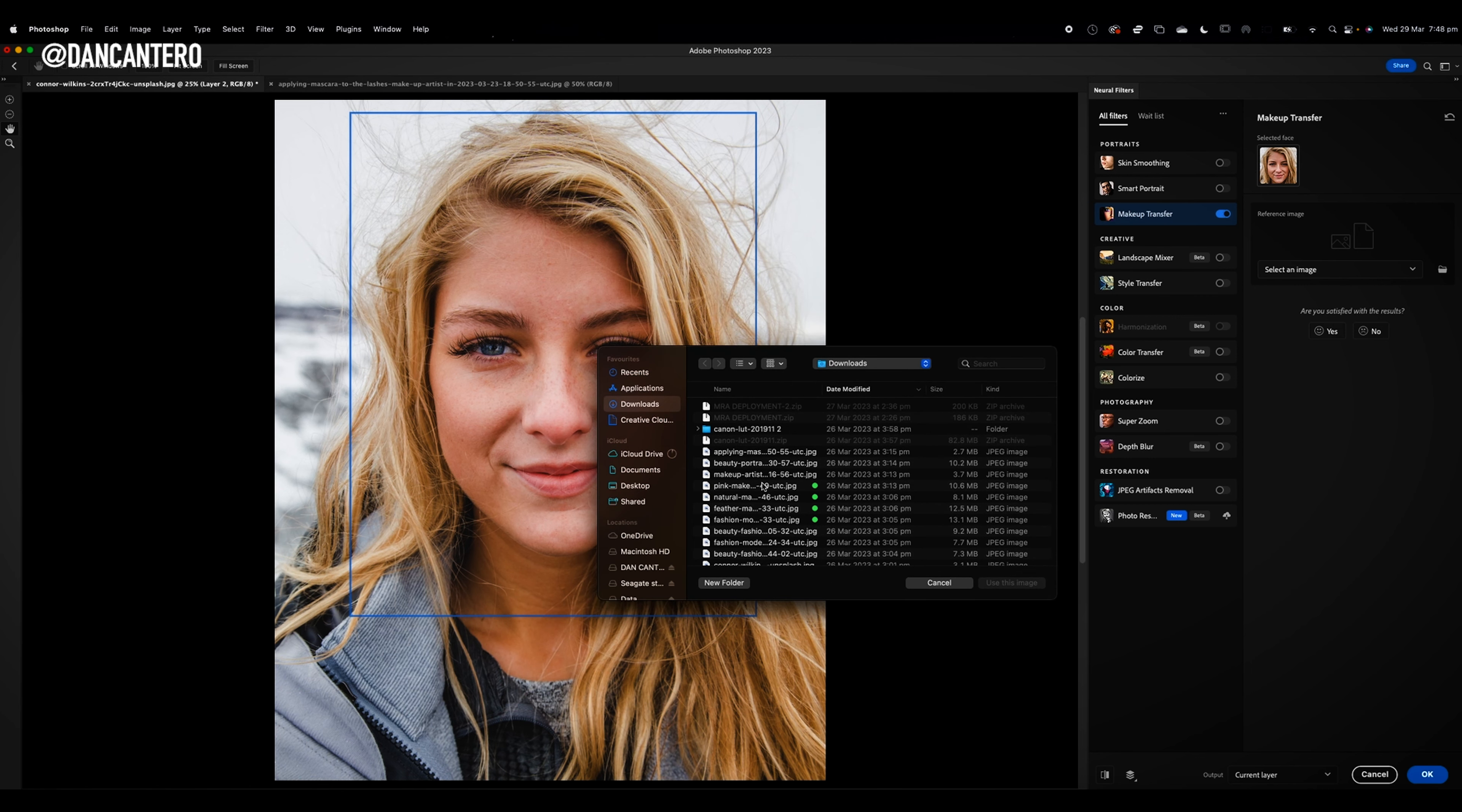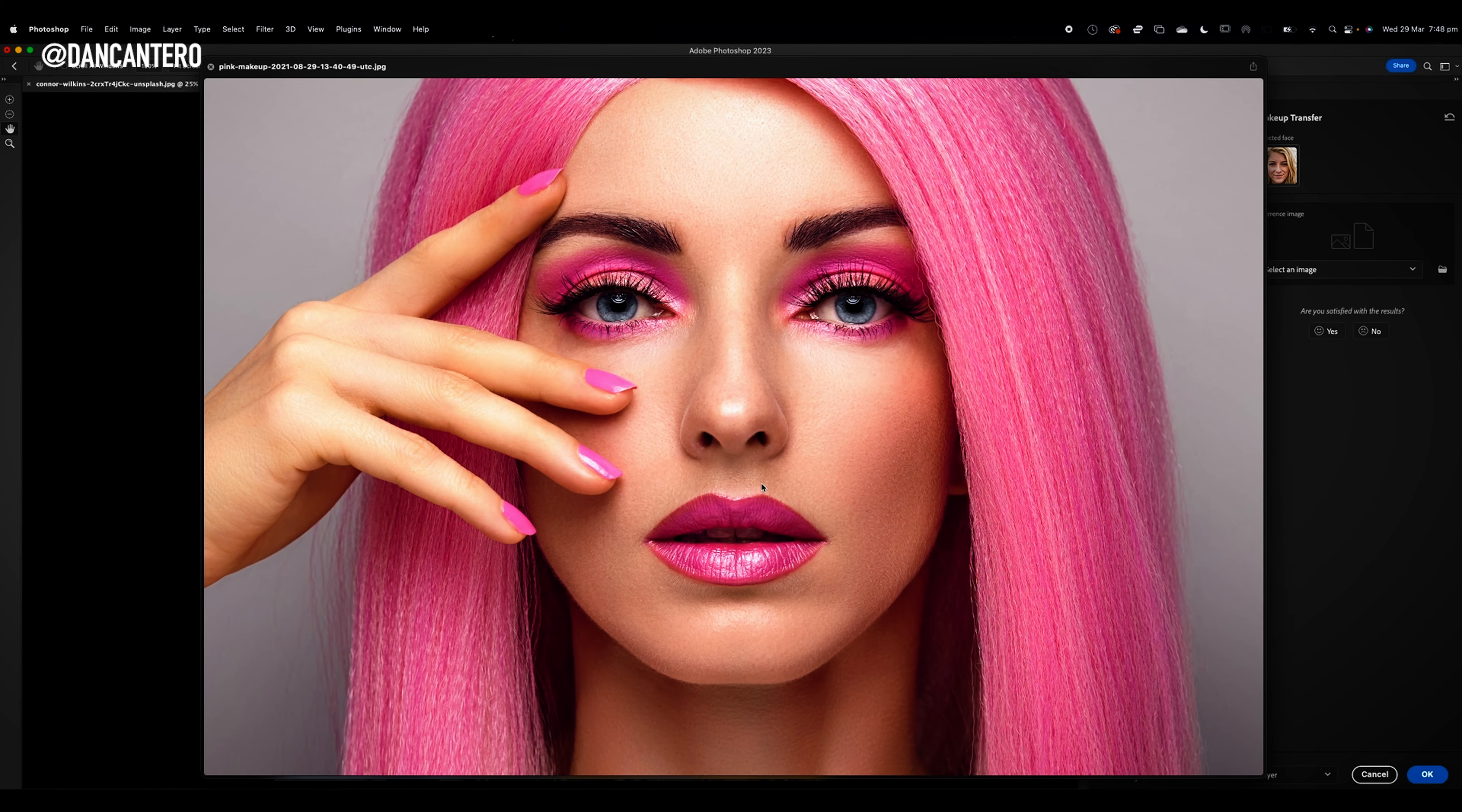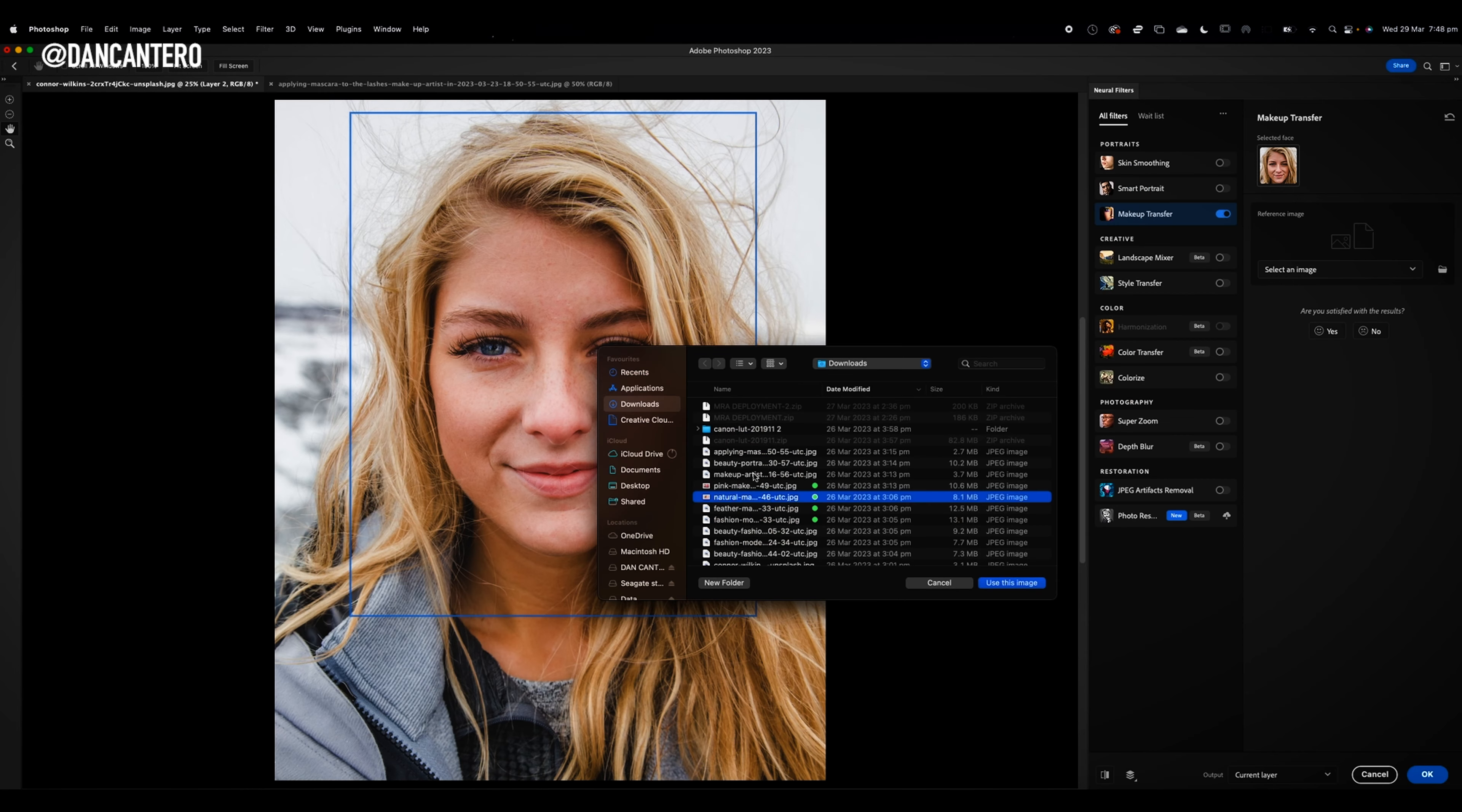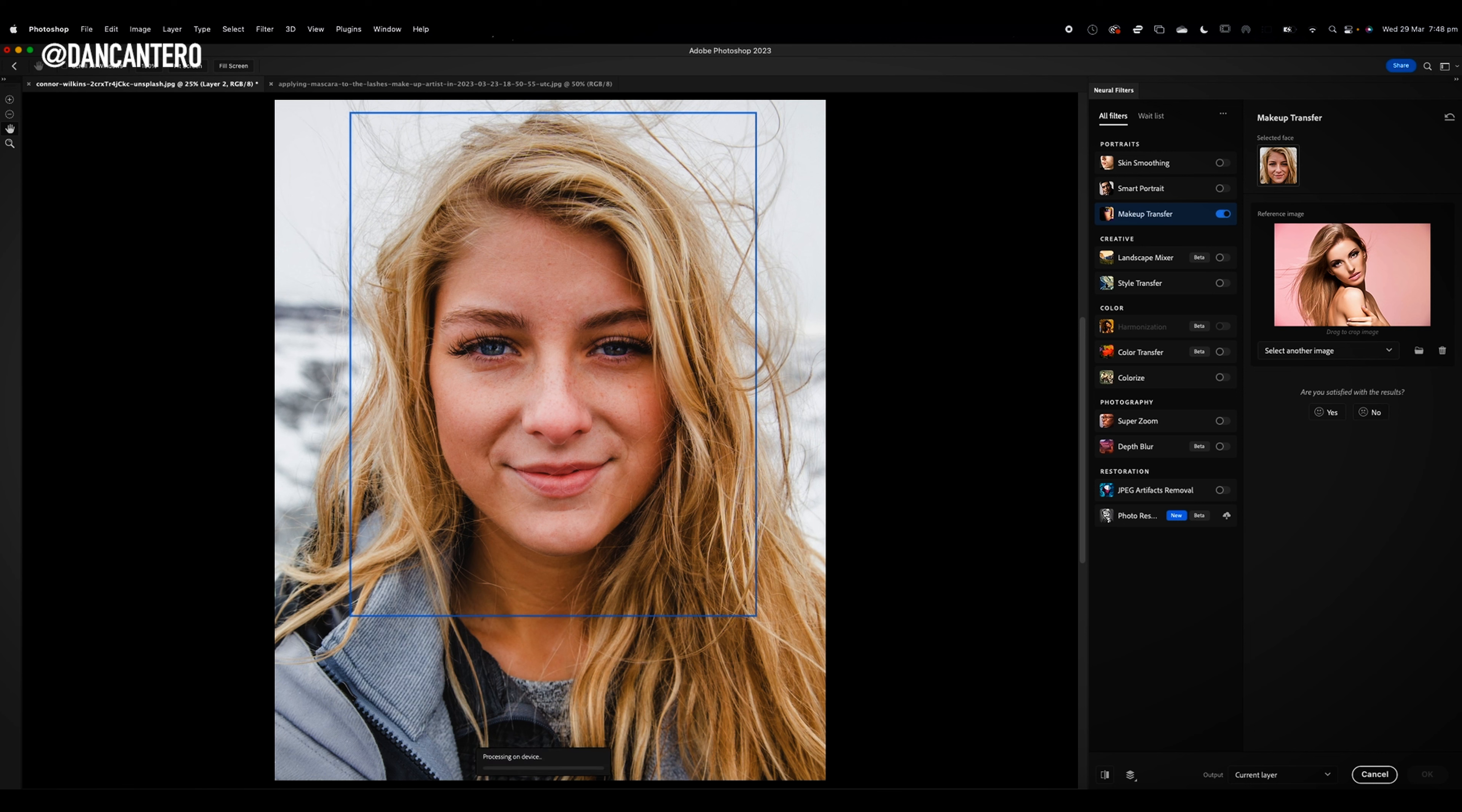When we do, it's going to open up a dialog box. So this is where we now tell it where is the photograph that's got the makeup that you want to transfer. We had a look at a couple of them. Let's have a look at this one, for example. Let's try something simple. Let's go for this one first. So we're going to select this one and use this image. And when you do, it doesn't take very long, but you'll notice that it's now applied the makeup to the photograph.